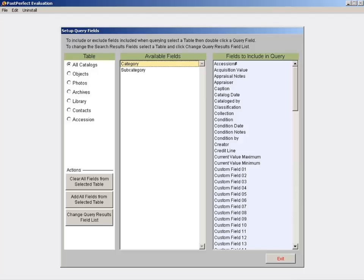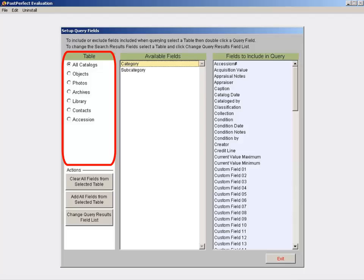The Setup Query Fields screen that appears has an option on the left side of the screen to select which area of the program you want to work with. For our example, we will put the radio button next to Objects.